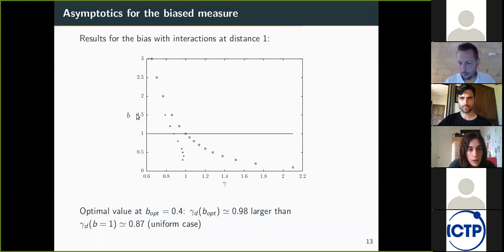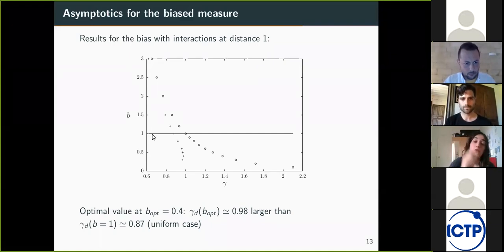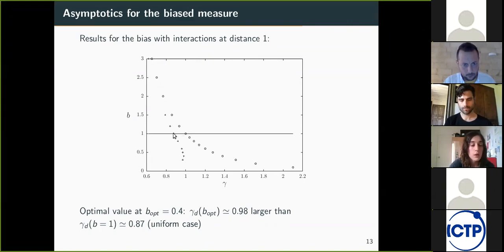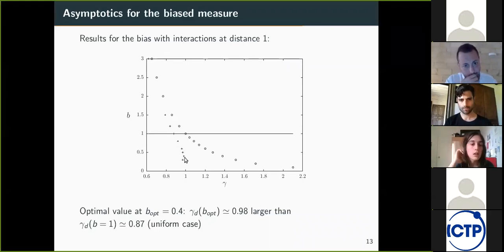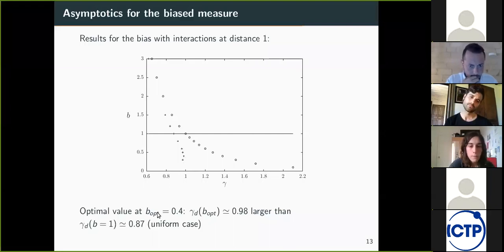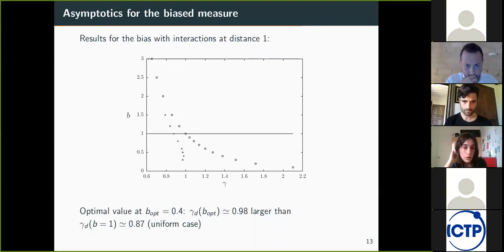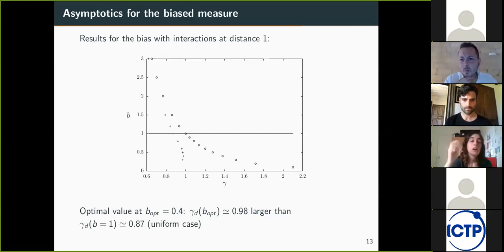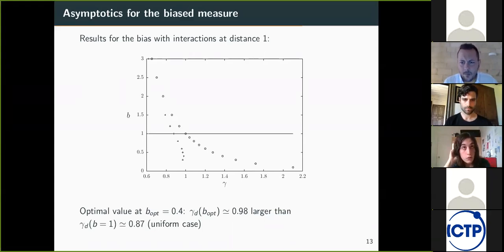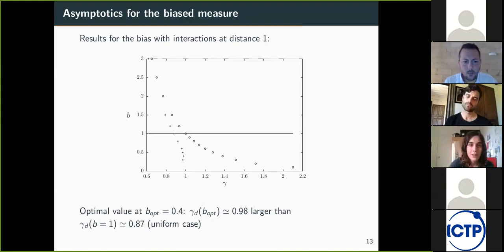With the bias that introduces interaction at distance one, it is possible to increase the clustering threshold. In this plot, b is the bias parameter and we recover the uniform measure when b equals one. The clustering transition is represented by crosses. When you move b from the value one, you are able to increase the clustering threshold, and the optimal value is found around b equals 0.4. For this, we obtain an increase in the third term of the asymptotic expansion: gamma_d equals approximately 0.98, compared to the uniform case value of approximately 0.87.